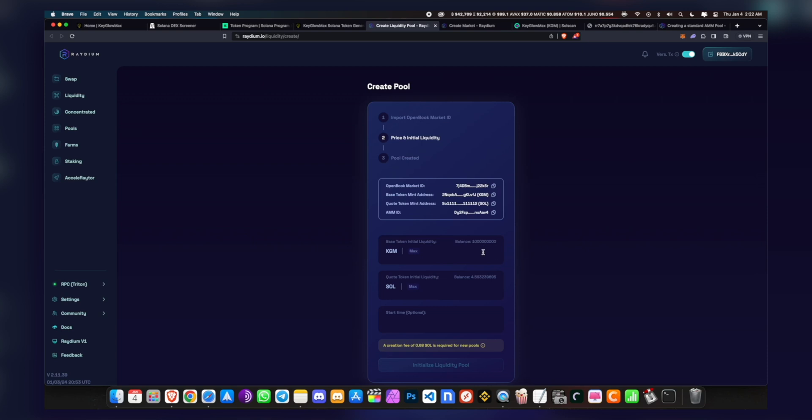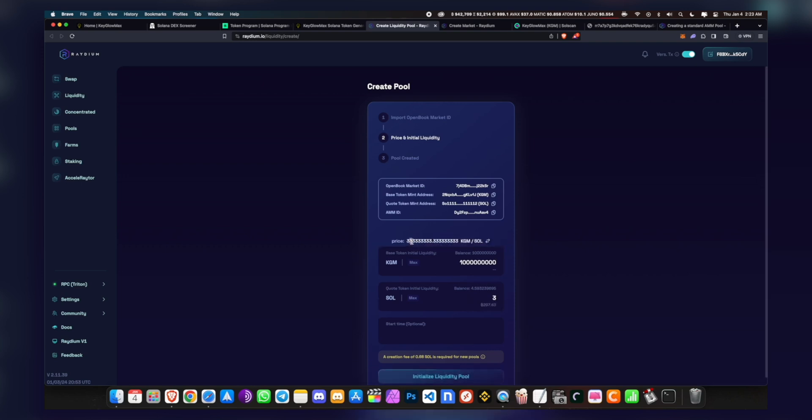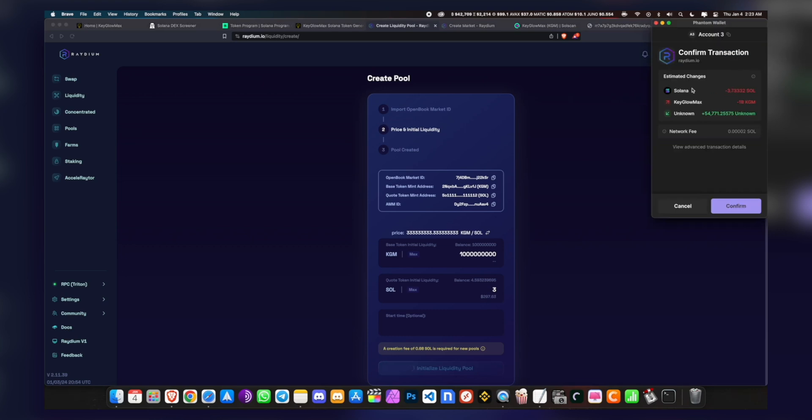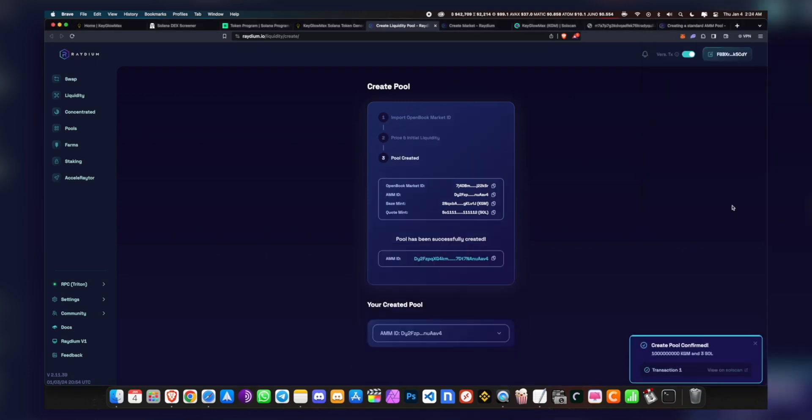So the price - yeah, it's 333 million KGM per one Solana is the base starting price. So you can set the start time if you want. It says a creation fee of 0.68 SOL is required for new pools. So right now you want to click on Initialize Liquidity Pool. So what this will do is it'll debit the Solana whichever you input right here, as well as the KGM tokens. You want to click on Confirm, and your pool has been created.